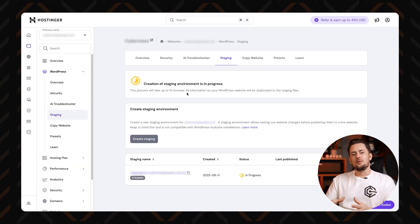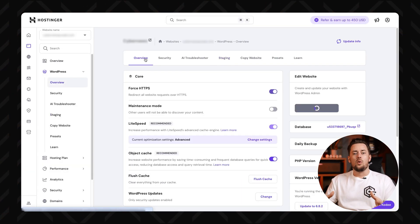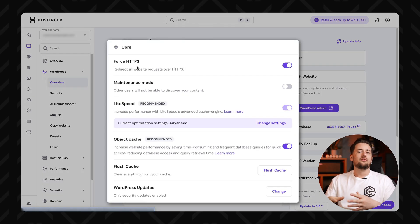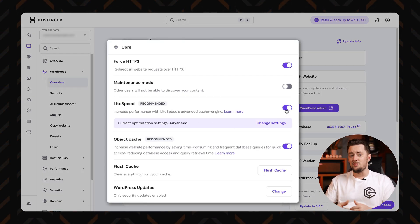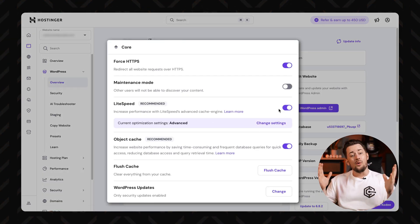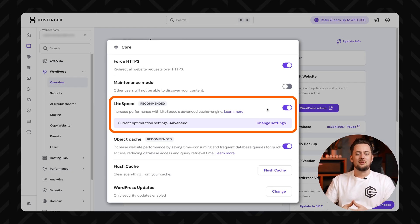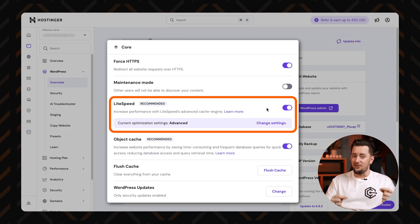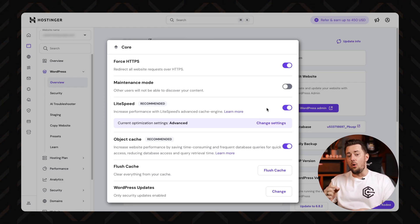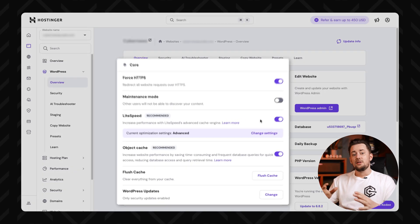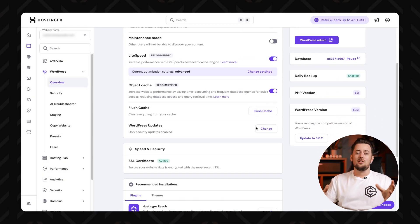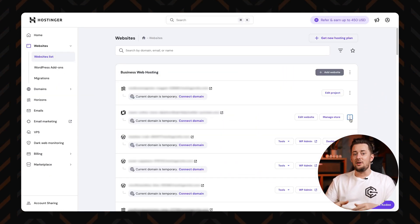You can also manage updates, themes, plugins, and WordPress core all from one spot. So no more flipping between tabs or dashboards. Oh, and there's LiteSpeed caching built in, which basically means your site loads faster with almost zero effort from you. Scroll down a bit and you'll find some practical tools too.